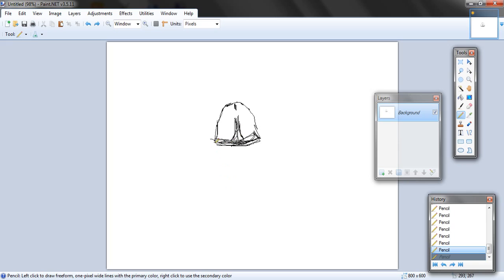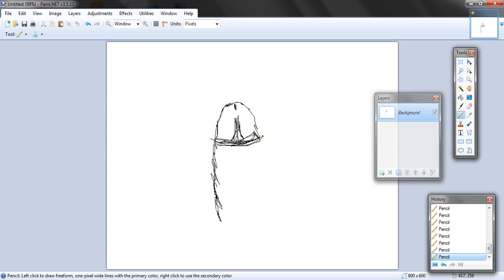I messed up the nose again. I'm going to start with the body and that's it.